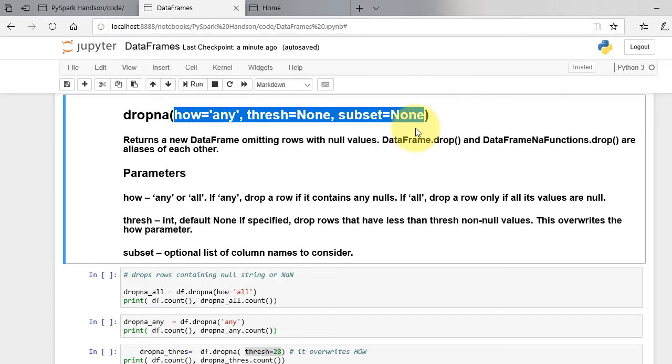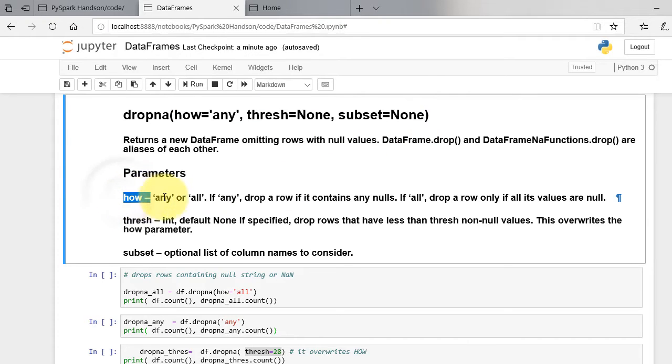The first parameter is how. How is either any or all. How equals all requires every column in the row to be nan in order to be dropped, as opposed to the default any.